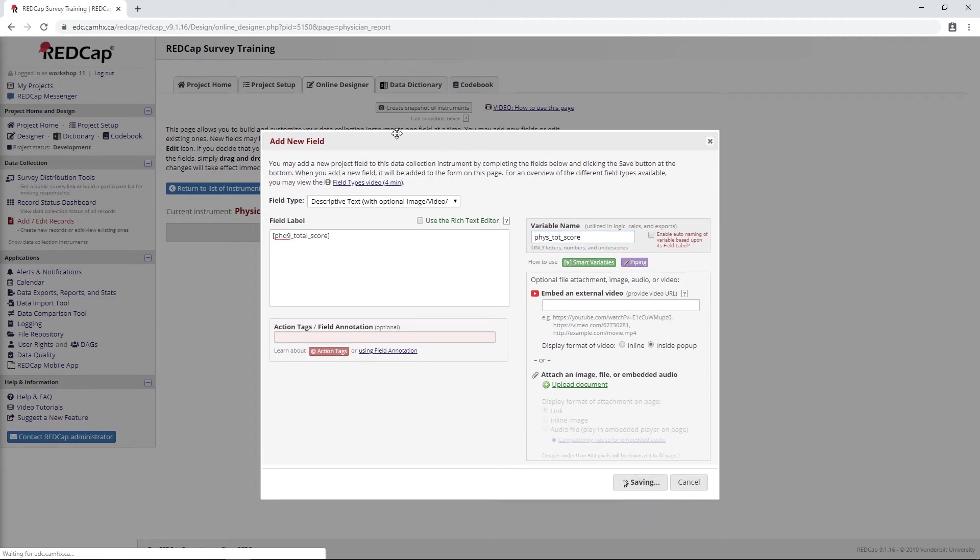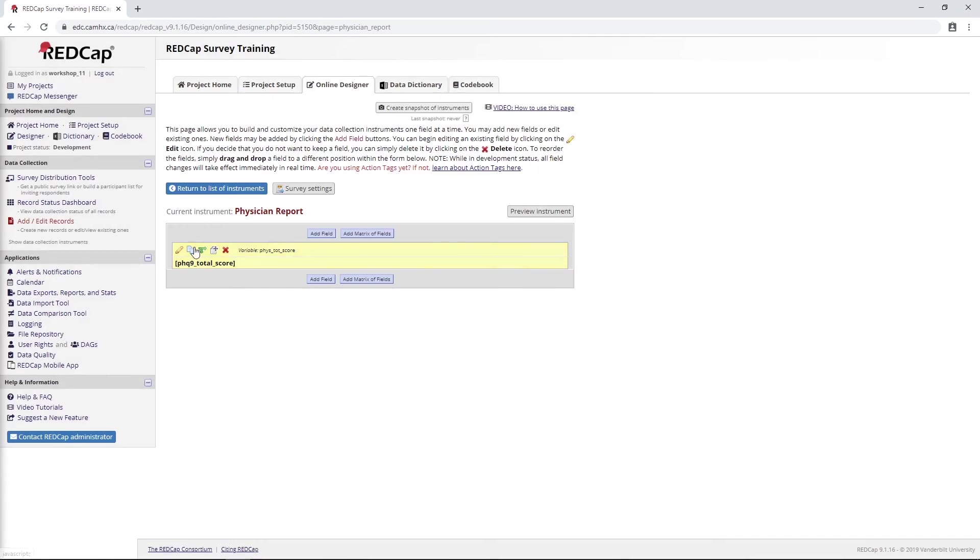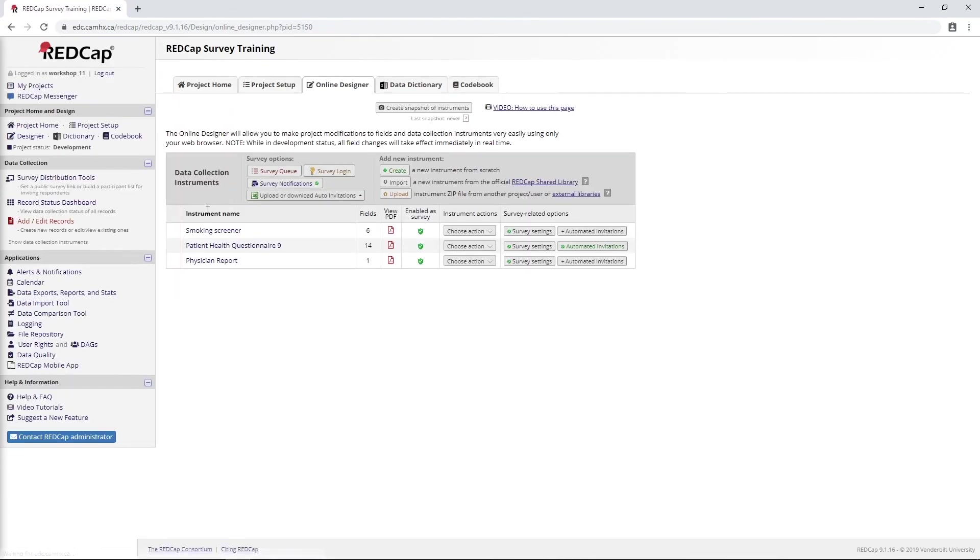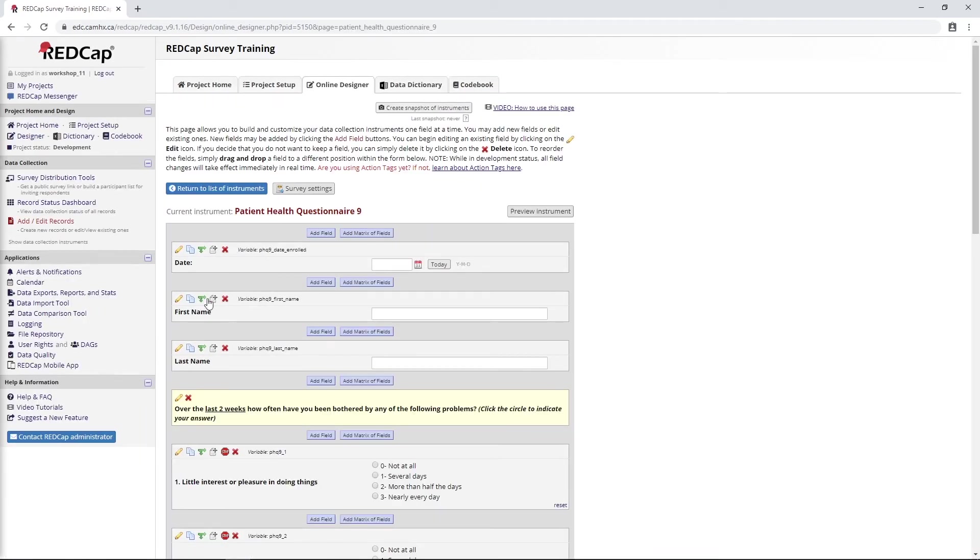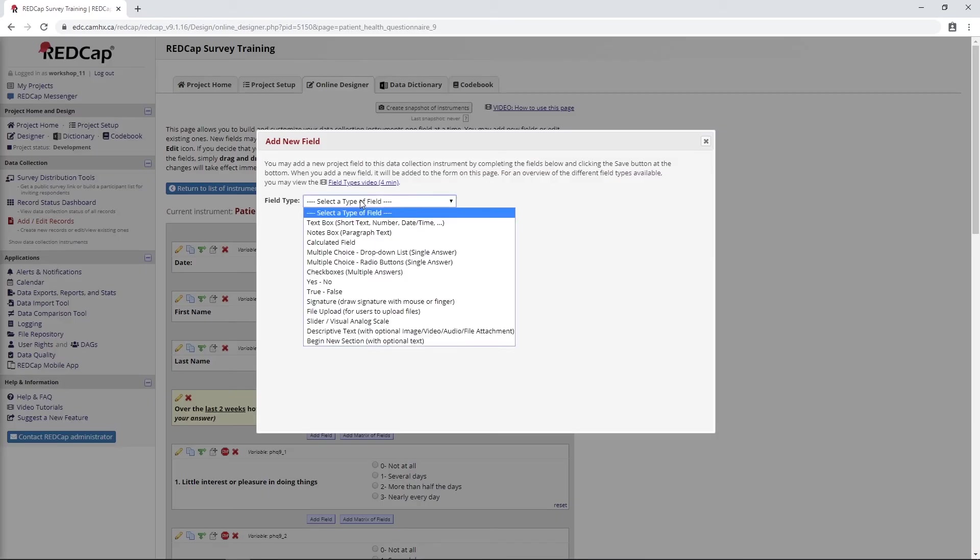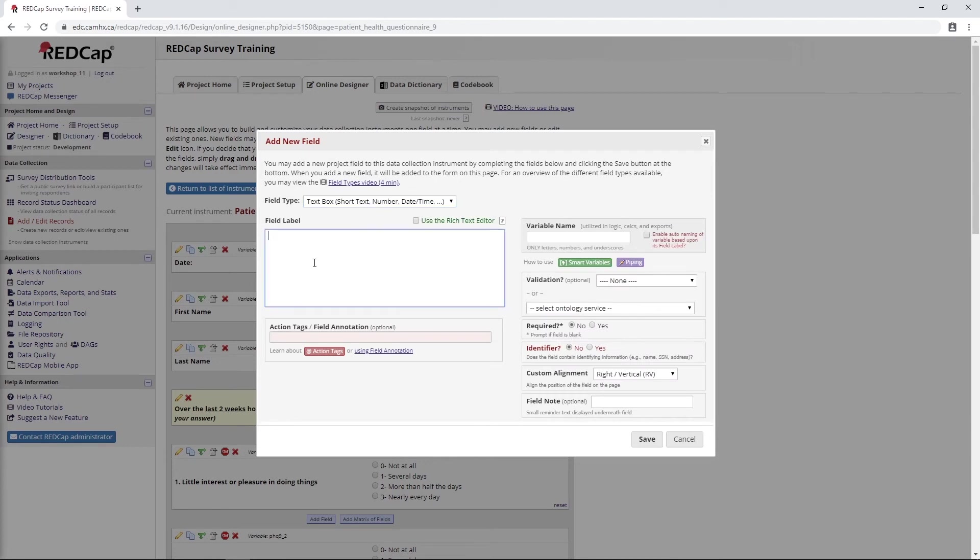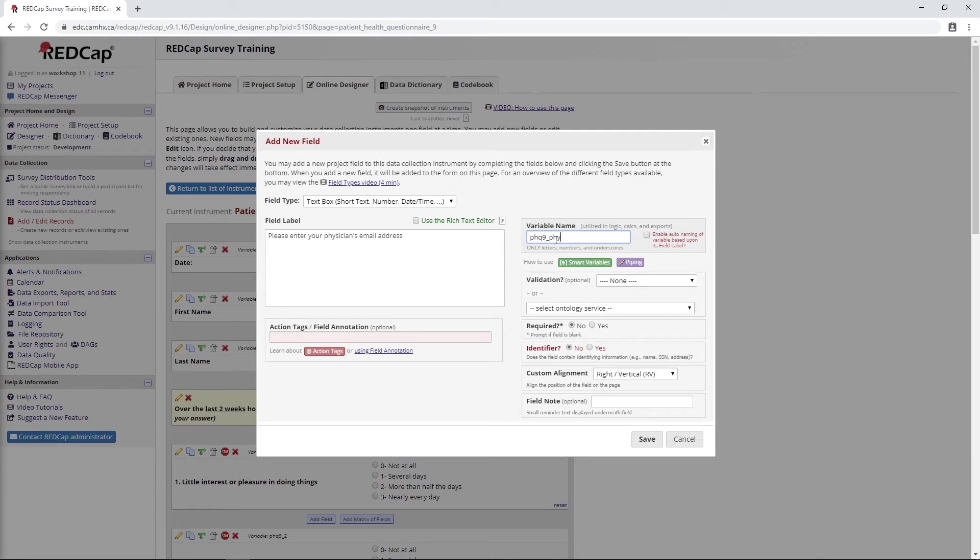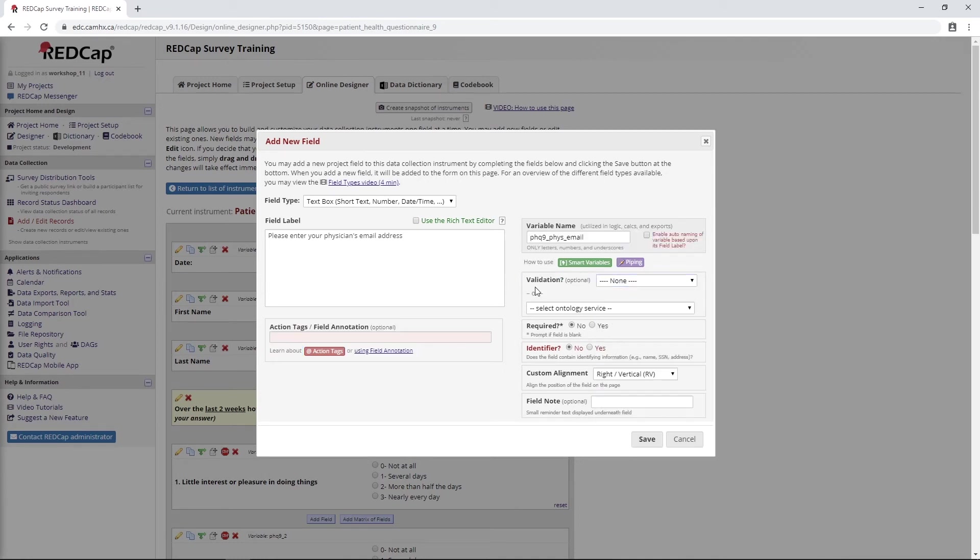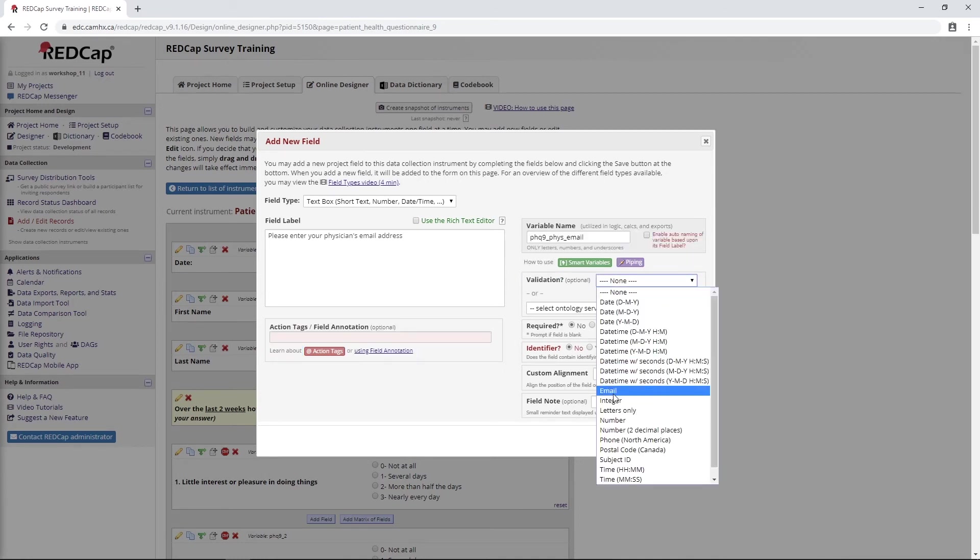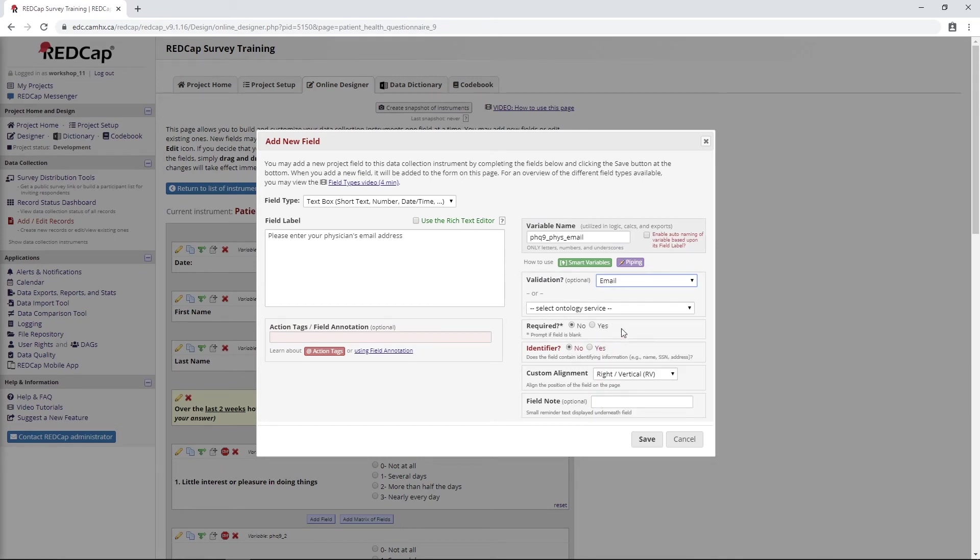PHQ9_total. I'll copy that and go back into physician report. I'll add our piped value here. I'll just call this physician total score. The idea here is we want our participant to complete the PHQ-9 and then have this score emailed over to the physician so they can take a look. But the other thing we need to do is put somewhere for this physician email to be entered. In this case, we can go into the PHQ-9 and enter in a new email field. Just like we entered the email field before, we might say please enter your physician's email address. Call this PHQ9_PHYS_email. And again, the important part is to specify this field with validation of email. Then we'll say required because we are going to need this if we want to send it over to the physician.